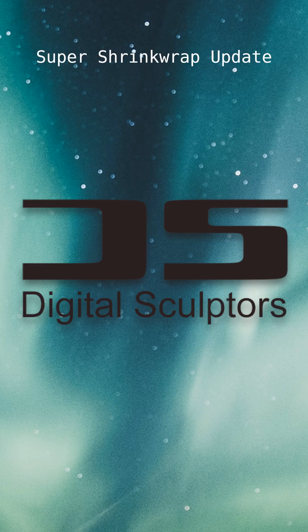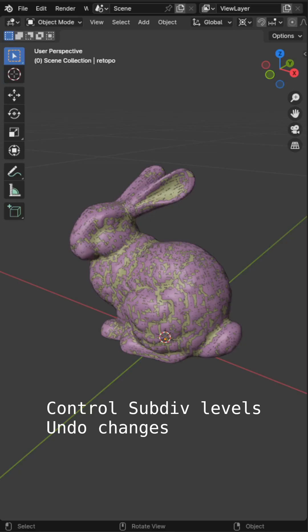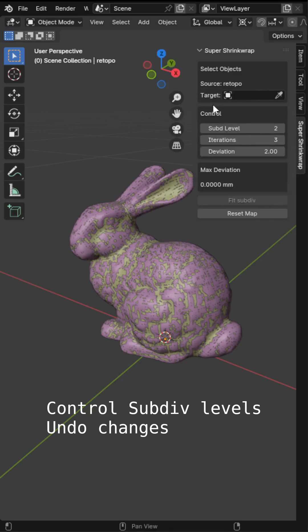The super shrink wrap add-on for Blender has been updated. It now has the ability to control the subdivision levels. Also, it is now possible to undo the operations.